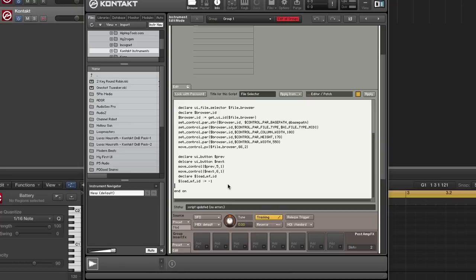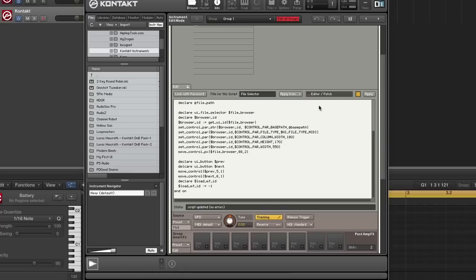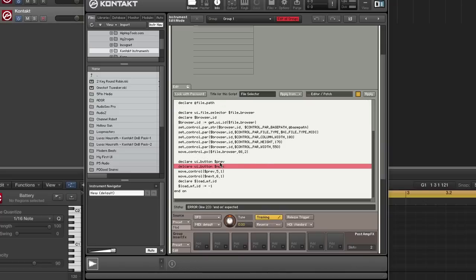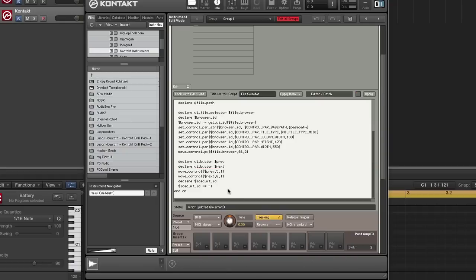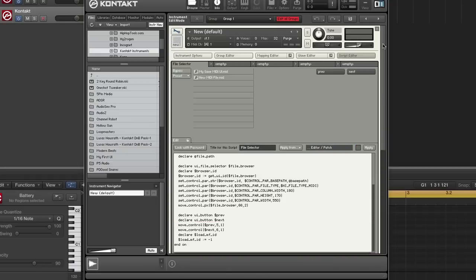So this basically states that no file is loaded. All right, that should do the trick for our init. All right, so we have our buttons, let's take a look at it. We have our buttons, Previous and next.